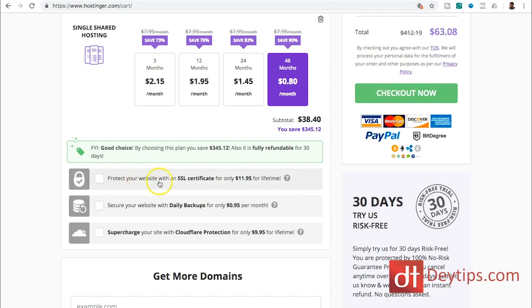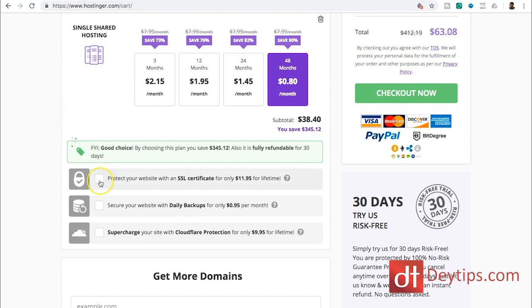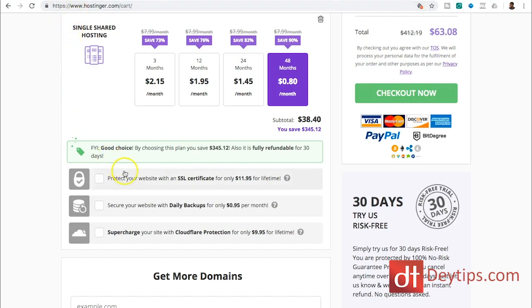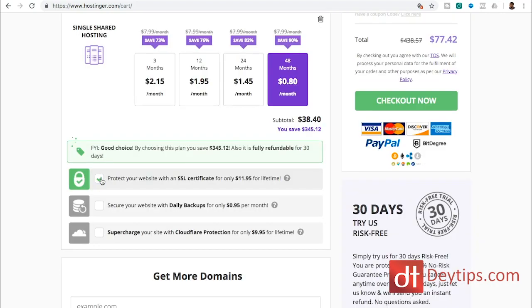So this protects your website with an SSL certificate. Basically what that means is your website will be protected. As you can see, it has HTTPS up here instead of just HTTP. Now it's becoming increasingly important for you to have that HTTPS as a website, particularly in search engines. So it's great for SEO. I recommend having an SSL certificate so they make it easy for you to add that to your cart.